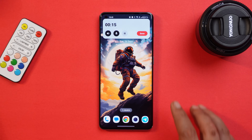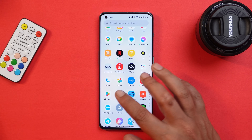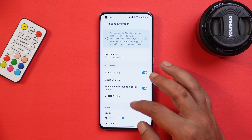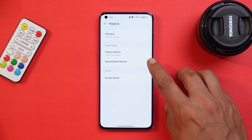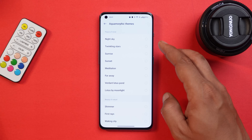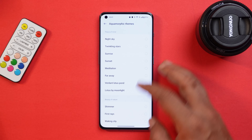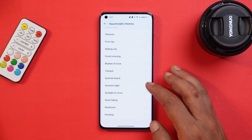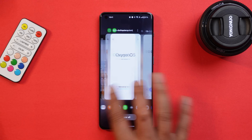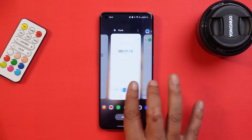If you're new to OxygenOS 14, you'll also find a few new ringtones. Going to Sounds and Vibration, there's an aquamorphic theme consisting of ringtones related to peace of mind and beauty of nature. Overall, I did notice some improvements in sound output — it's now louder and clearer.